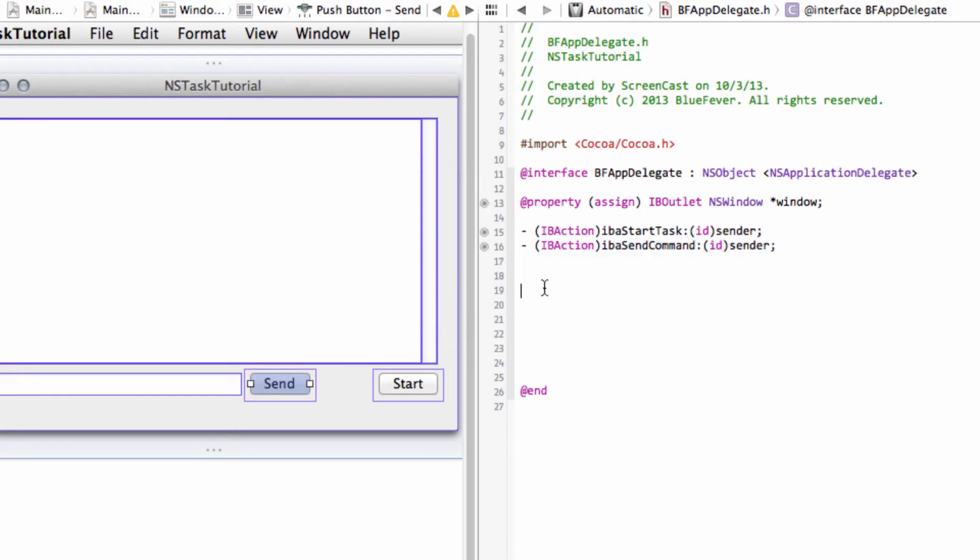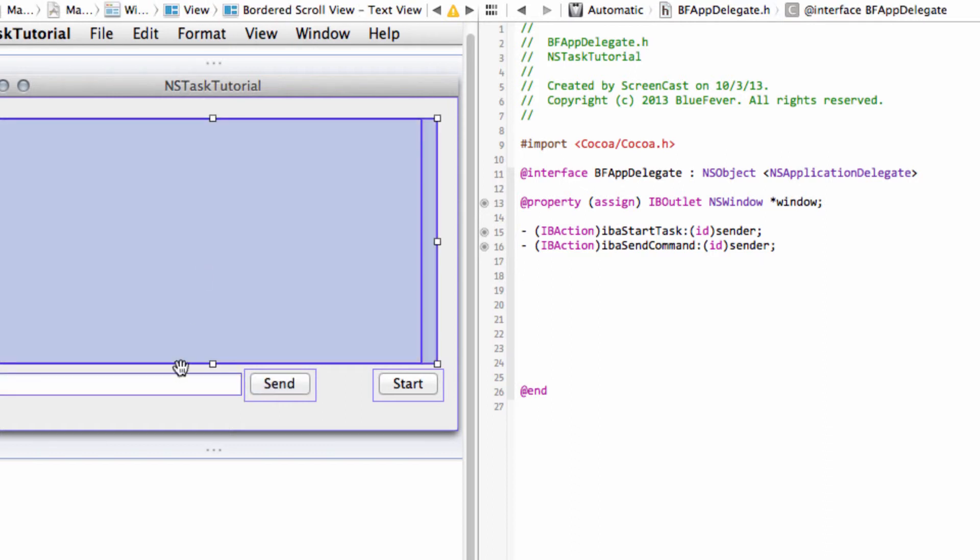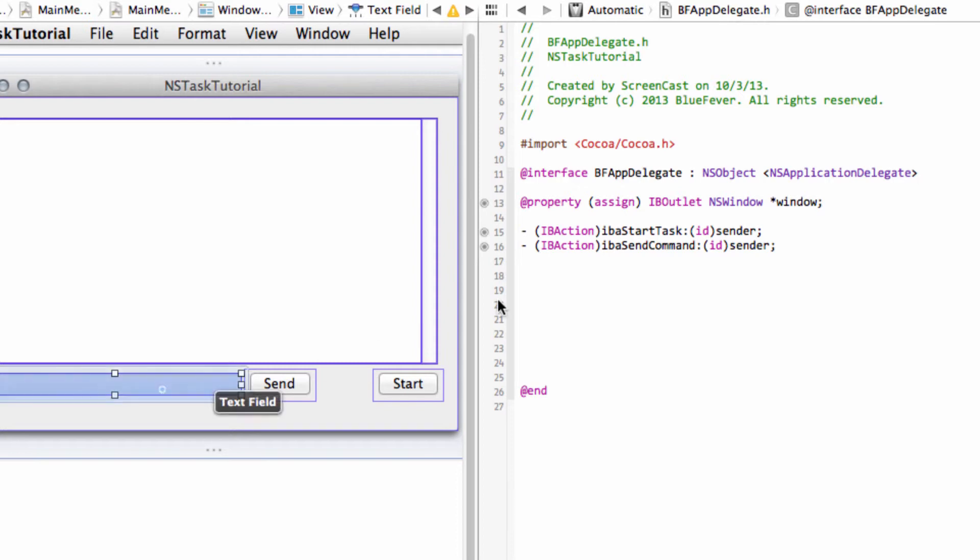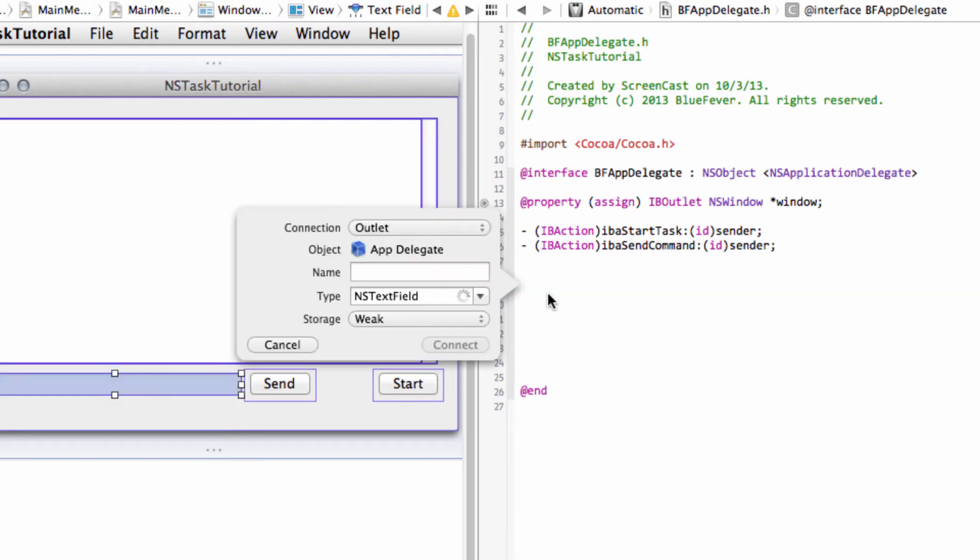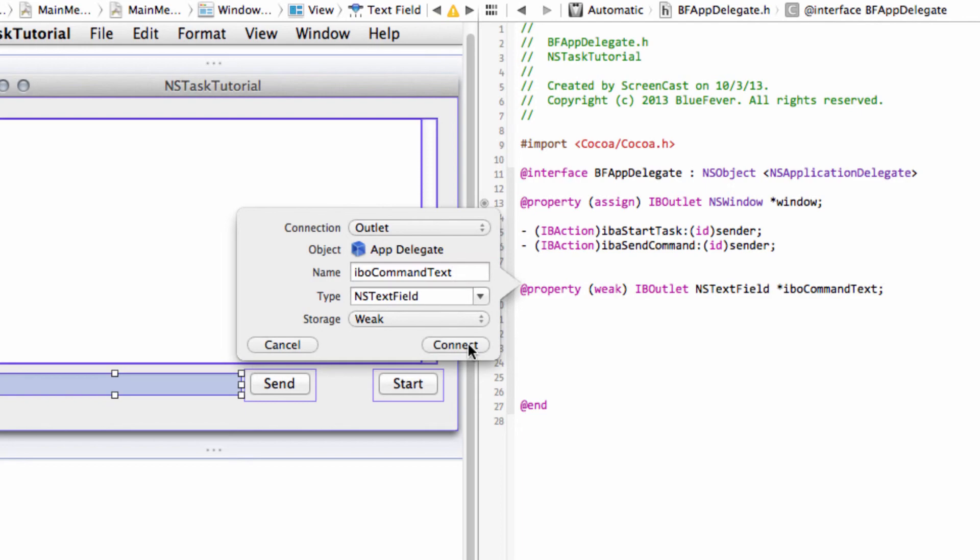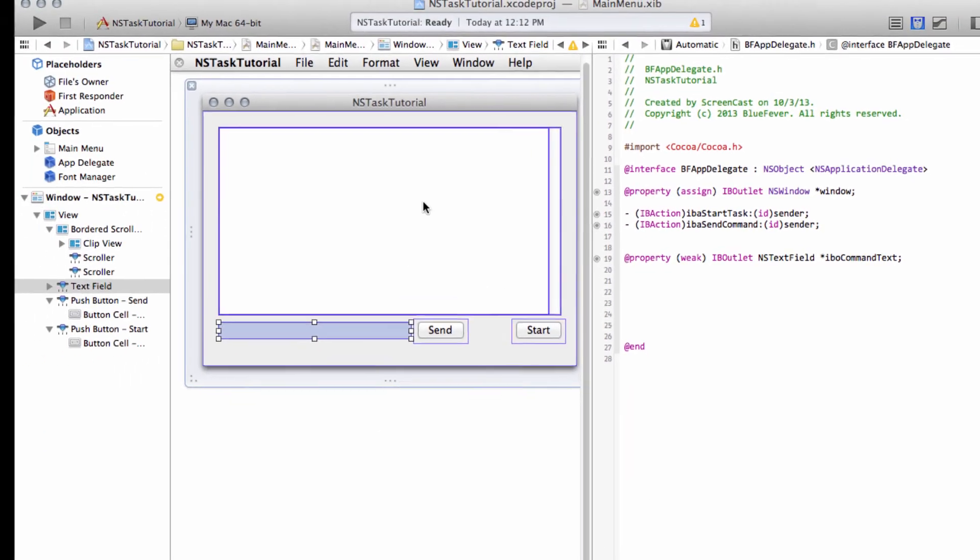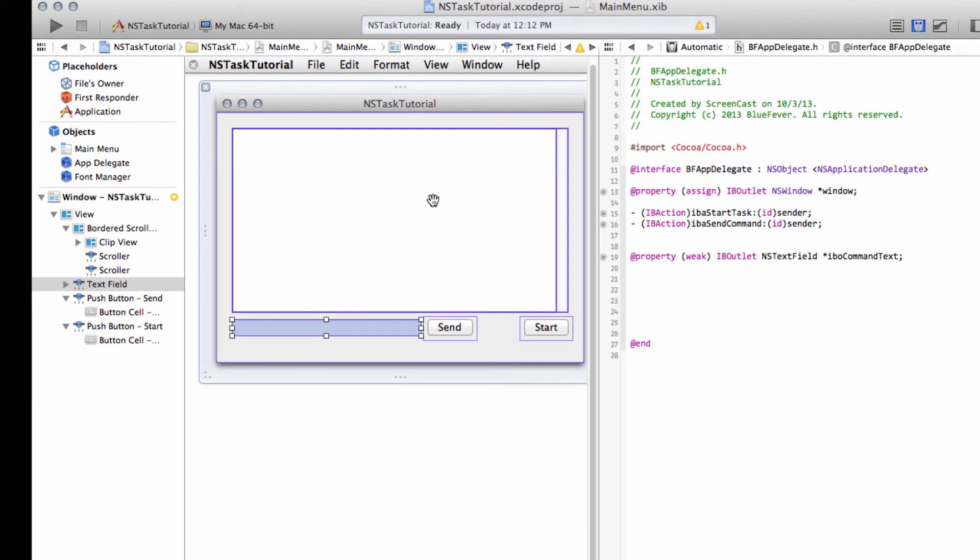Okay. The next thing I want to set up is what I call Outlets. So that simply allows us to access the content of these controls here. The first one I'll do from this text field. So again, with the Control drag down to here. And it's an outlet. So I'll call it an IBO. And then I'll call it Command Text.